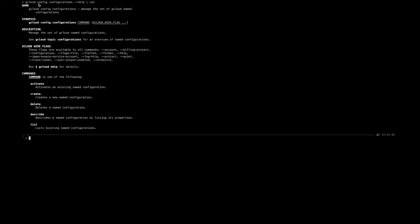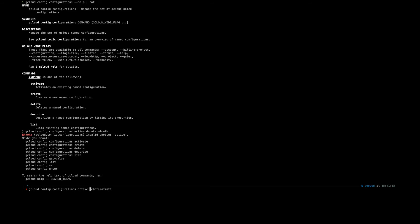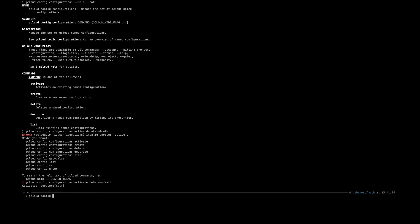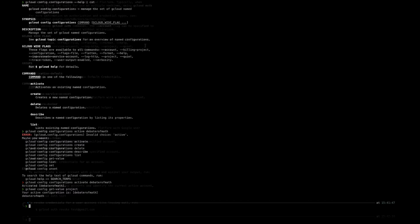Before we get started, we're going to have to set up our command line so that we can use App Engine, G Cloud, all that stuff. If you've not done so already, use gcloud config configurations create and then create your configuration. In this case, I'm going to use debater of math. I've already set it up, so don't worry about me. Then you can activate the configuration. A good best practice so you don't screw anything up is use gcloud config get value project just to ensure that you're using the project that you want to be using.